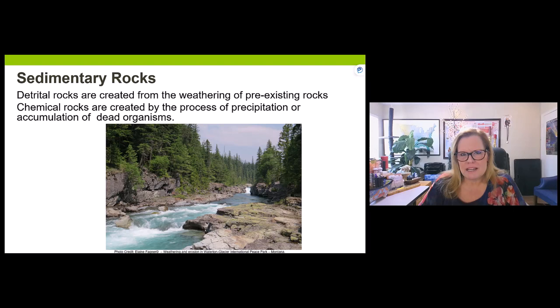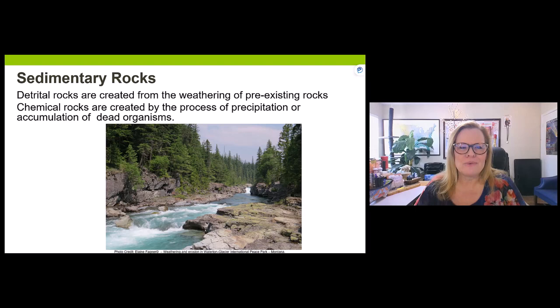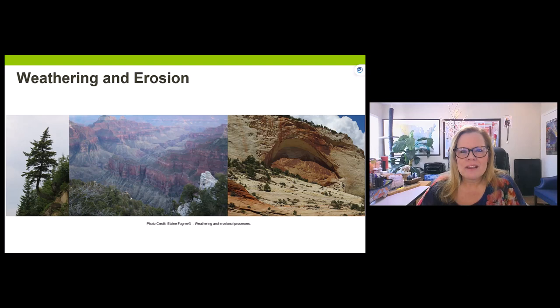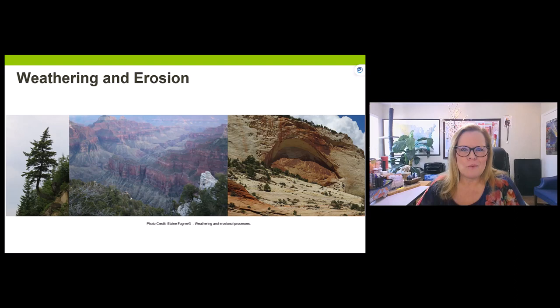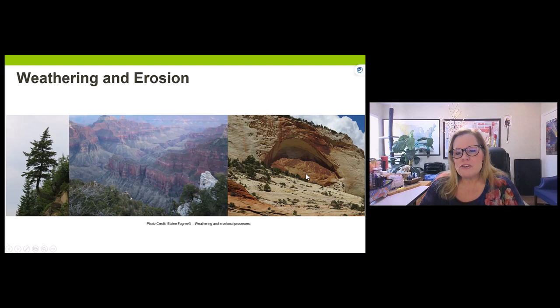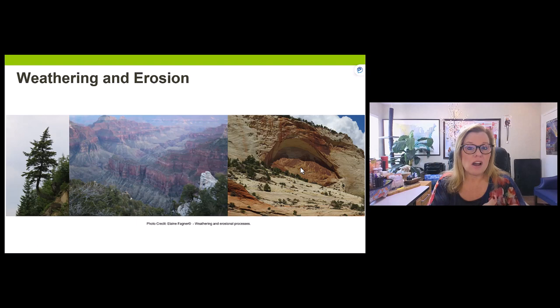The old-fashioned way of making sedimentary rocks is through weathering and erosion. Weathering is the breaking down of rock material — bit by bit, by water, by coastal wave action, or by chemical weathering. This image from Zion National Park shows staining on the rock, which is a form of chemical weathering. Once weathered sediments are removed, that's erosion.